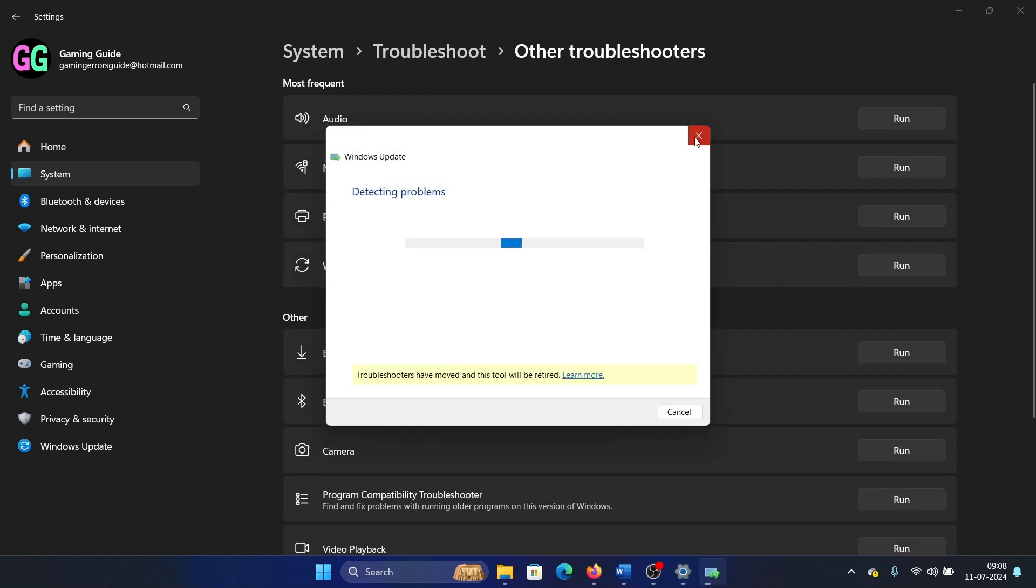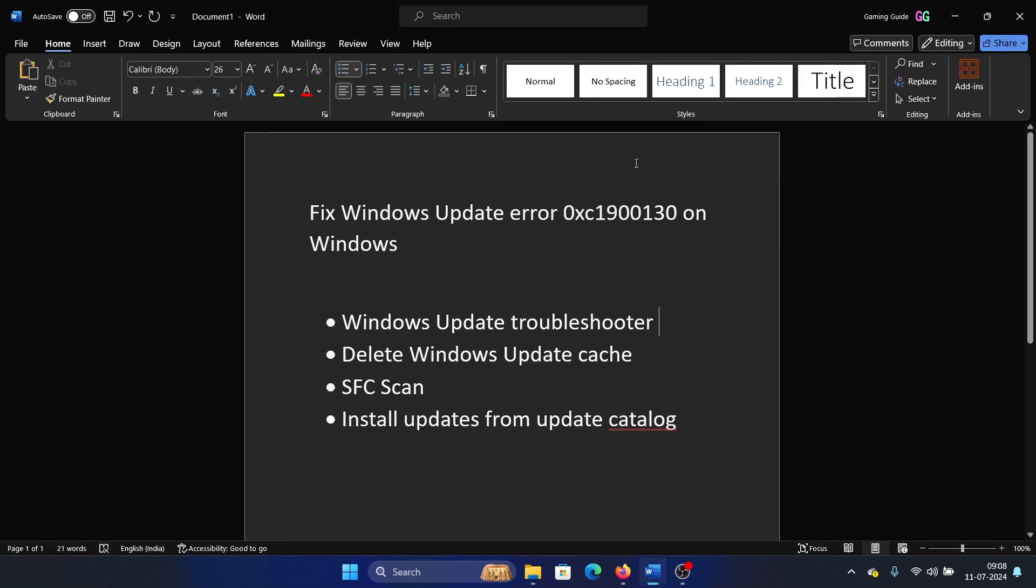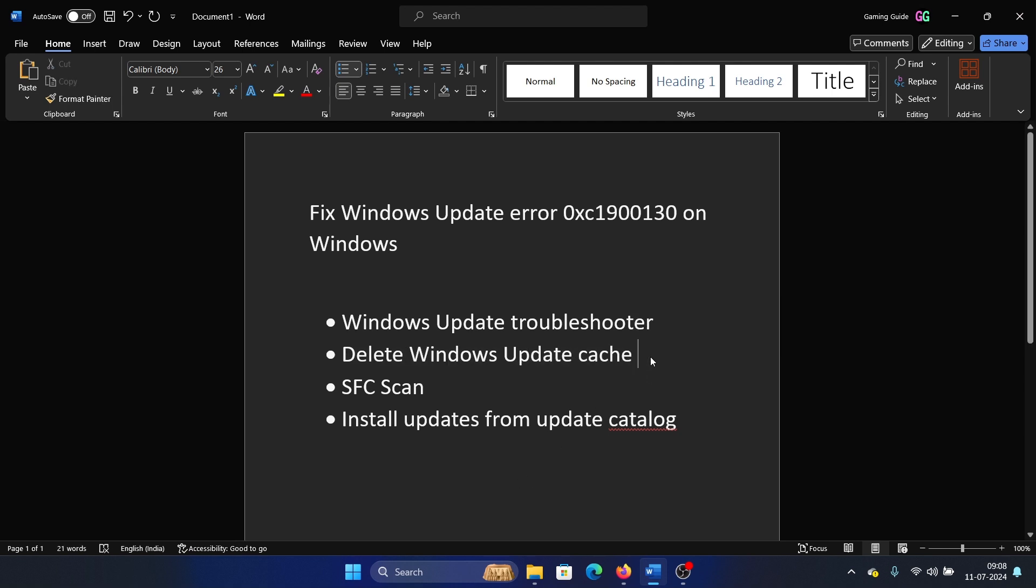The next solution is to delete the Windows Update cache. People do it the wrong way—they try deleting the contents of the Software Distribution folder or renaming it. But I say, why go the longer route?